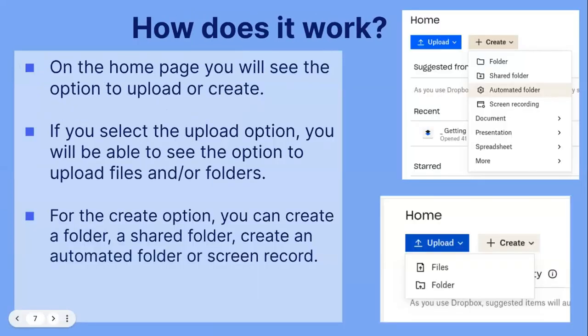On the home page, you will see the option to upload or create. If you select the upload option, you will be able to see the option to upload files and folders directly from your computer. For the create option, you can create a folder, a shared folder, create an automated folder, or screen record.